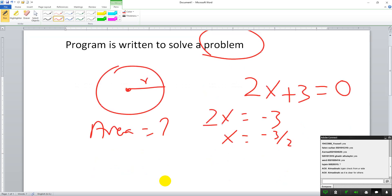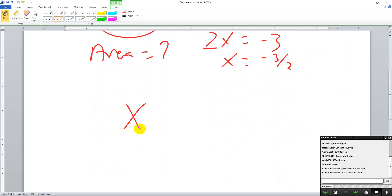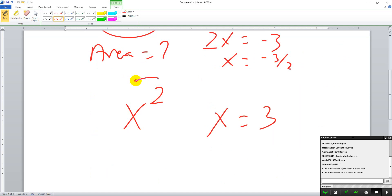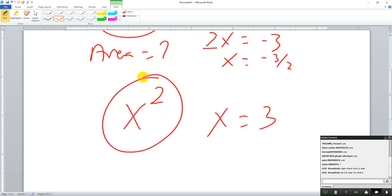Let's take another example: find the square of a number x. For x = 3, what is the square? First we should know what a square is and how to find the square for any given number. Then only we can write the program. If we don't know how to solve the problem, we will fail in writing the program.